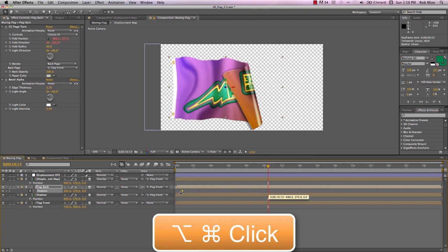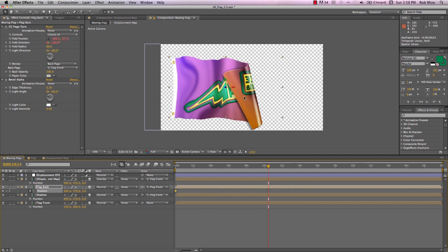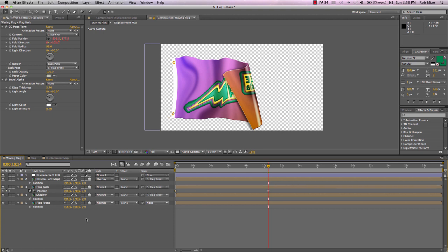That way, that value will stay the same until it encounters another keyframe of a different value. Now, to get our flag behind the flag front, let's change this value to 1 and move it back one pixel in Z space.